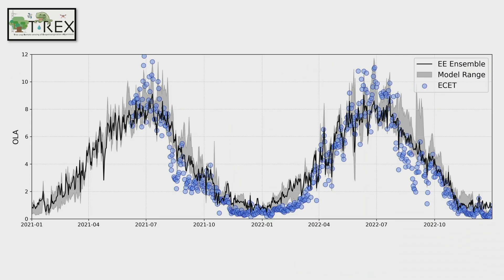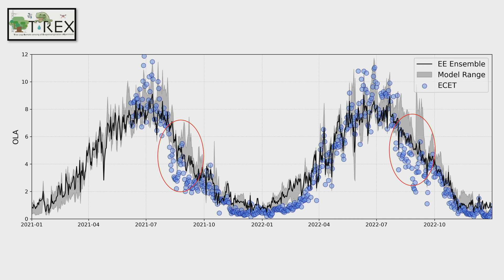Something else we noticed, though not prominent at every site or every year, is an interesting comparison between OpenET and our observations during hull split. At our OLA site near Fresno, hull split is a period in late July through September when growers pull back irrigation significantly to dry out the hull of the almond and dry off the almond floor for harvest. Our OpenET values decrease very quickly during this period, but the model values don't decrease at the same clip, resulting in a positive bias between model and observed during this late July through September period.